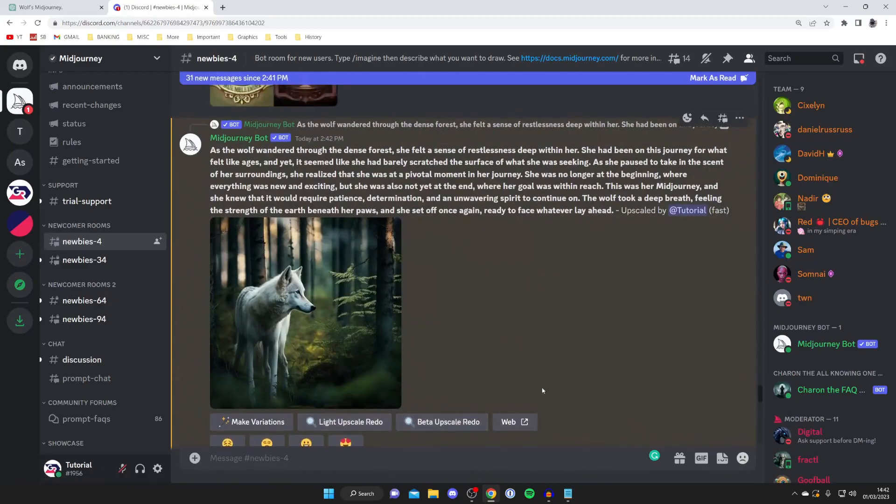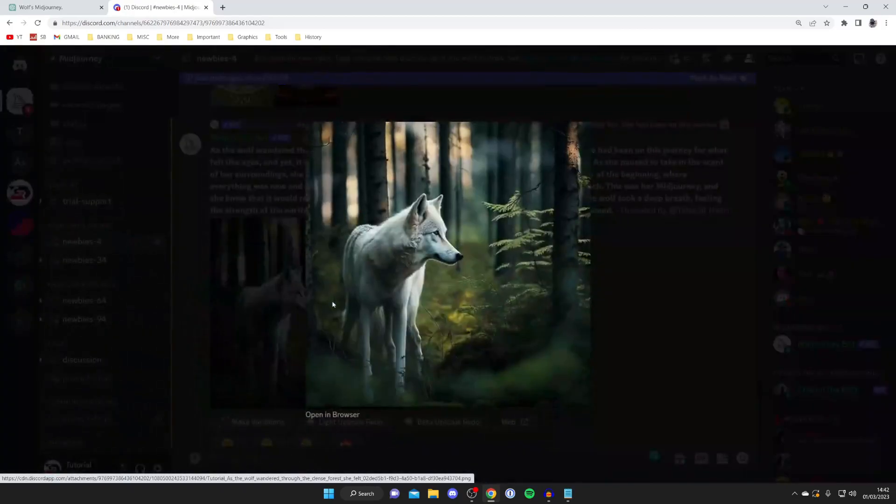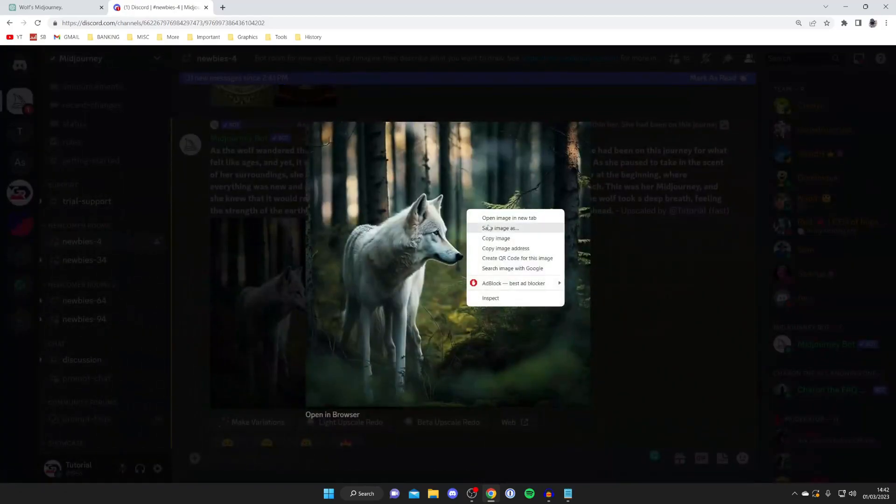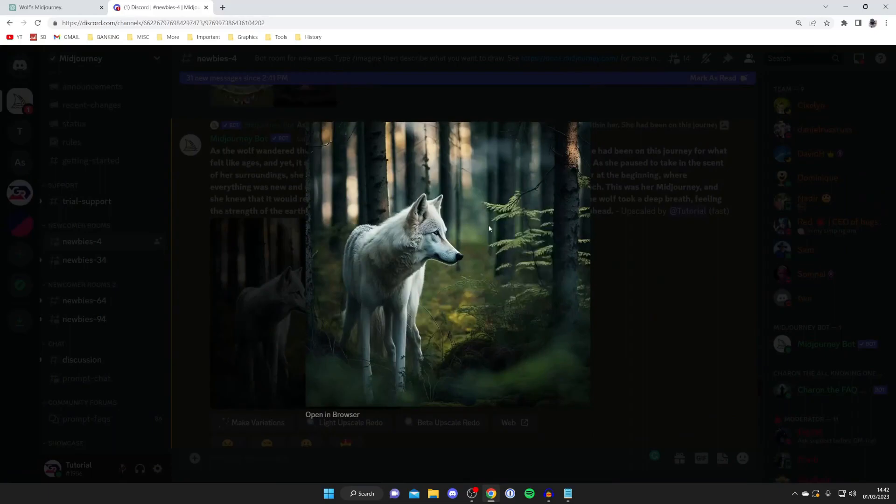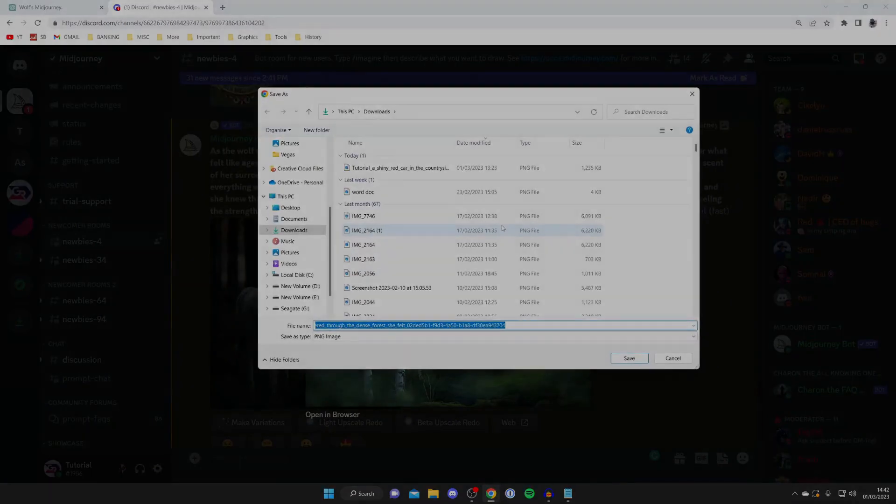As you can see at the bottom, we've got a few options. But if you want to save it, all you need to do is tap on the image, then right-click on it and press "Save image as," and you can save it onto your computer.